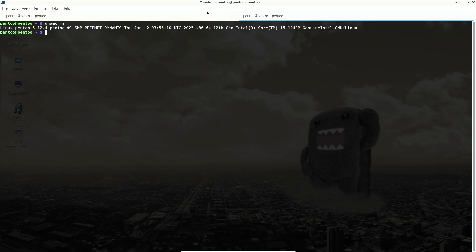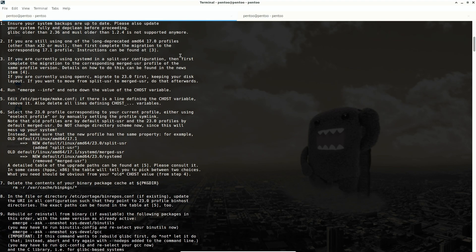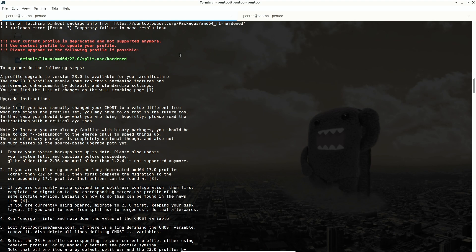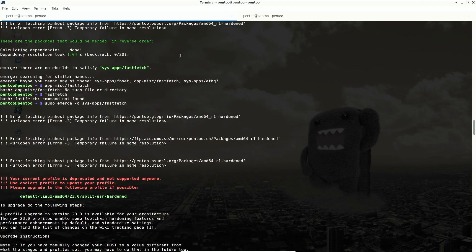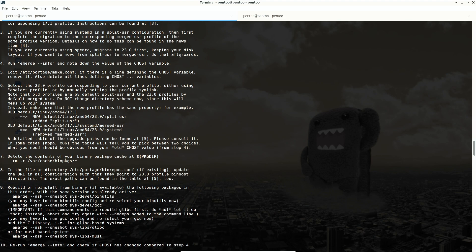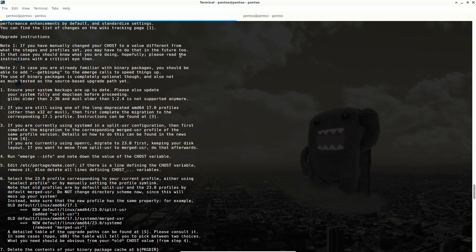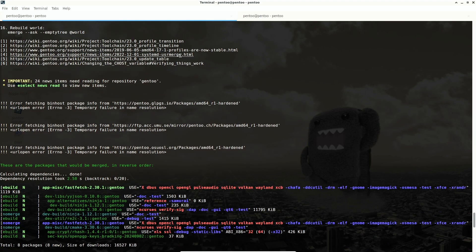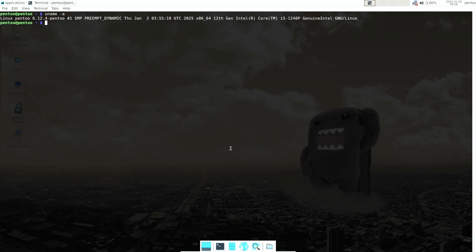I tried to install fastfetch and neofetch, but as you can see there are a lot of errors because of the internet connection — it didn't allow me to install anything. Because of that, I couldn't even confirm the XFCE version; it should be around 4.16 or 4.14 but I couldn't verify it.